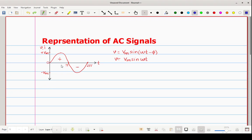Now we will discuss various ways to represent this AC signal. Generally AC quantities are measured by four different ways: one is peak value, next is peak-to-peak value, then average value, and finally RMS value. We will study these different techniques one by one.